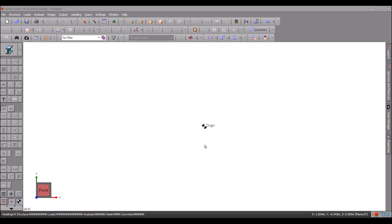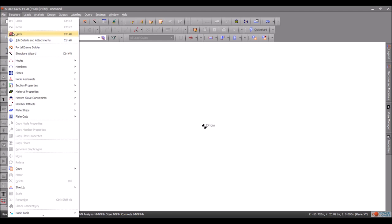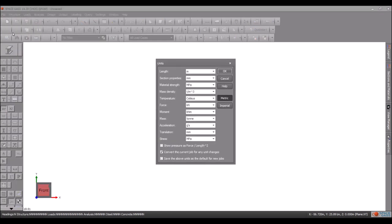SpaceGas can work with any set of consistent or mixed units. It is a good idea to set the desired units before starting a new job by selecting Units from the structure menu and choosing a standard imperial or metric set or setting the units individually.